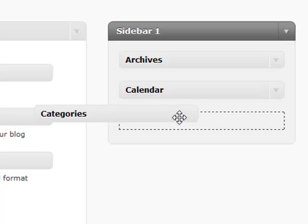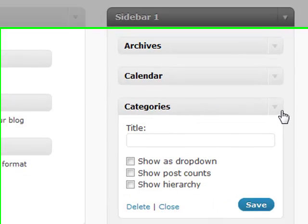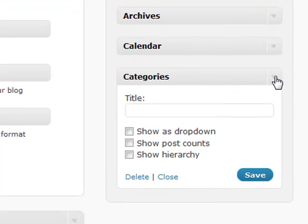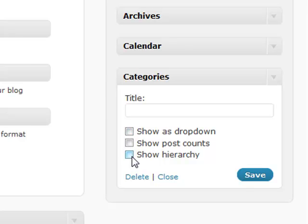Your categories will basically show all the categories that you have. Just like your archives, you'll be able to show it as a drop-down if you have a large list of categories, and show the count - how many posts that you have within each of your categories.